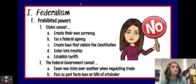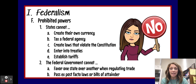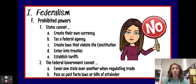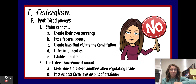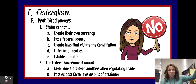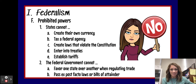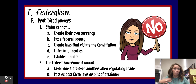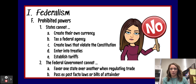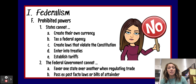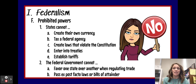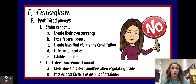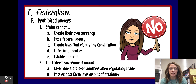States also cannot enter into treaties. Prior to the Constitution there are some examples of states trying to enter treaties with other countries, but that's not how it works in the United States. States also cannot establish tariffs — they cannot establish that tax on imported goods.